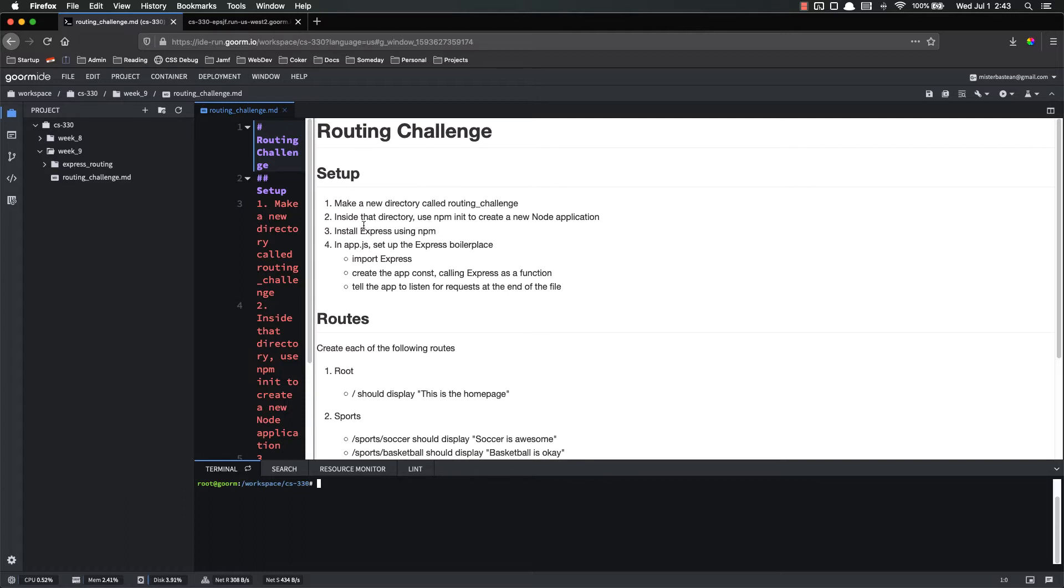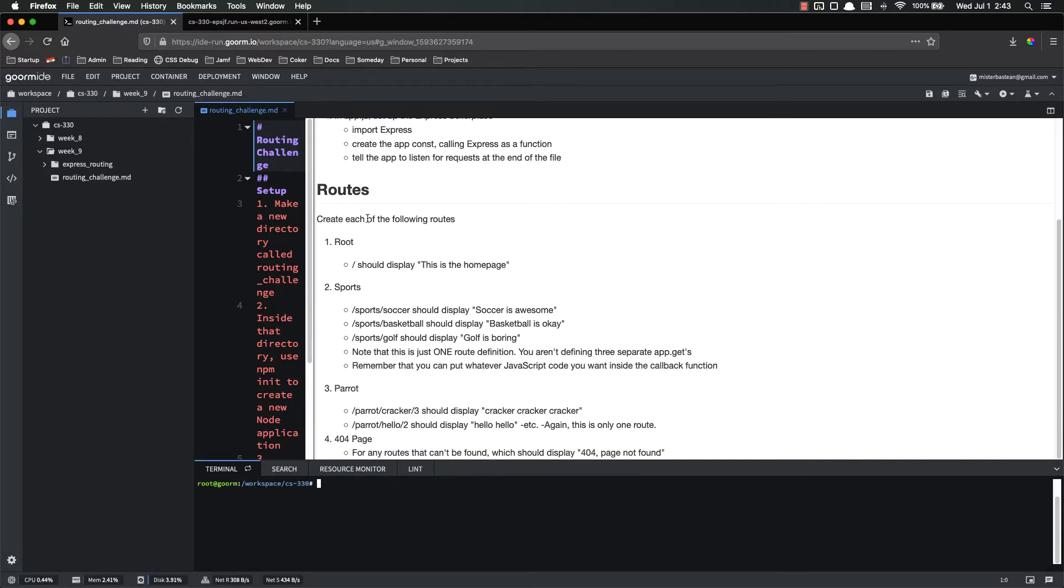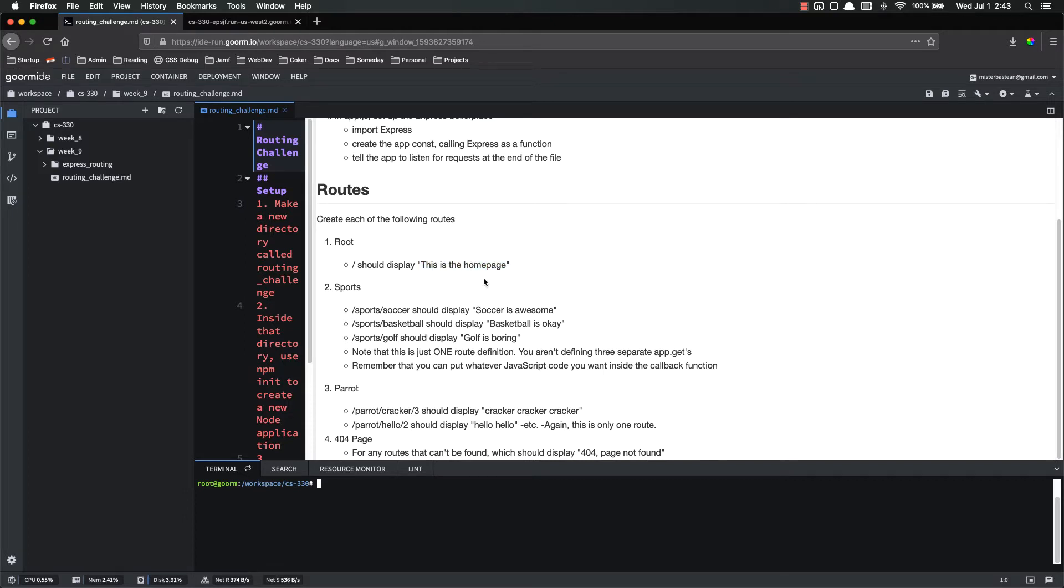Inside of app.js you are also going to create routes, each of the following routes. There are four different sections. First, you should have the root route, which just displays this is the home page. That's all it needs to do. Static page.